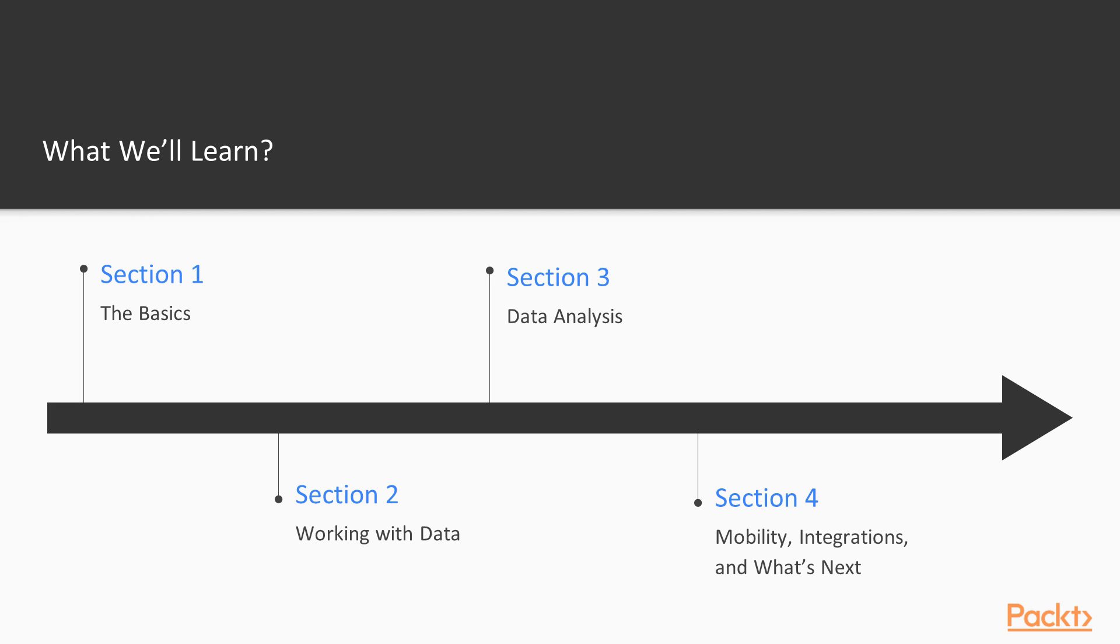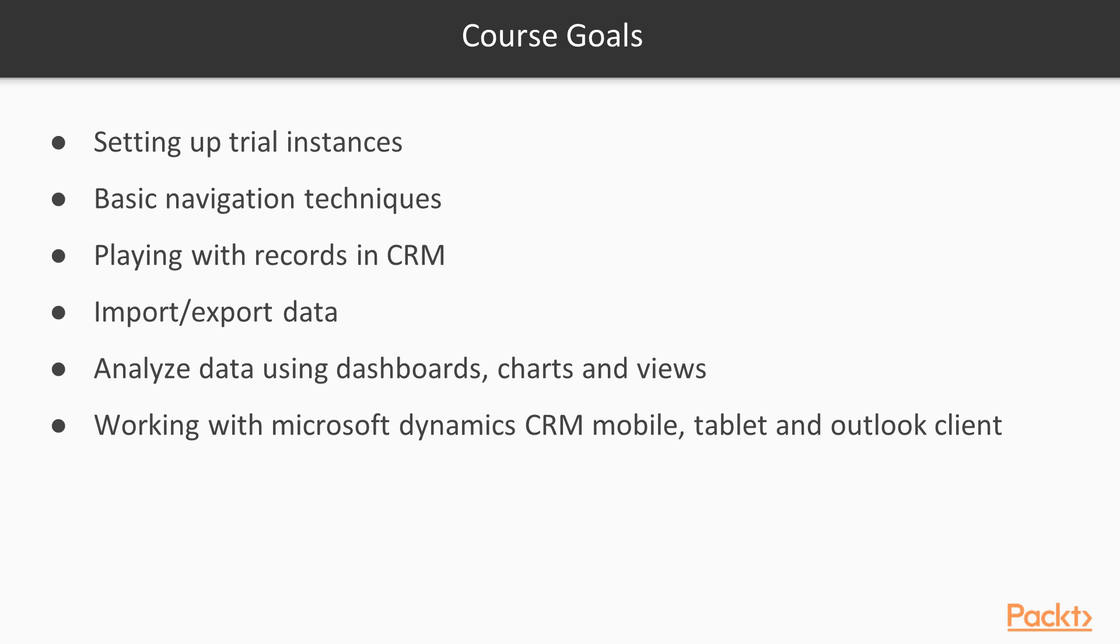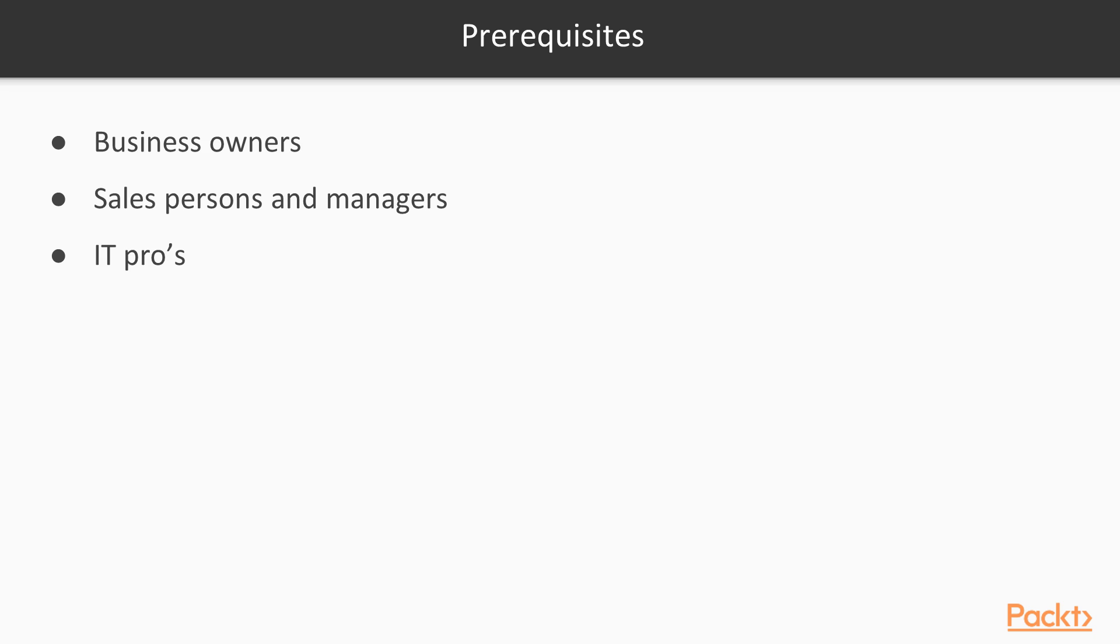Although I have mentioned this before, let's try to summarize it. So by the end of this course, I'm sure you would be able to set up trial instances for any future demo purposes, work your way out in Dynamics CRM with navigation techniques, play around with CRM data, try to import or export any data from CRM, analyze it using dashboards, charts, and views, and finally work with CRM mobile, tablet, and Outlook clients.